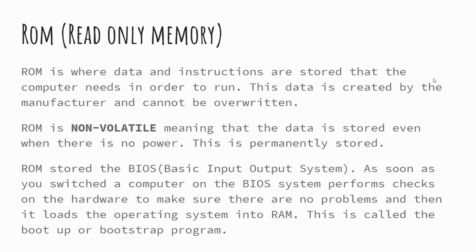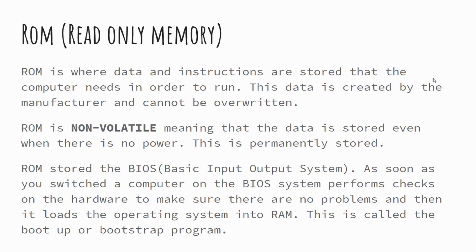And the job of the BIOS system is to perform the post-test, power on self-test. It will check to make sure all the components are working. It will also then start to load up things from your secondary storage device. So from your hard disk drive, such as your operating systems, as well as the basic programs that you're going to need in order to start to do things on your computer.